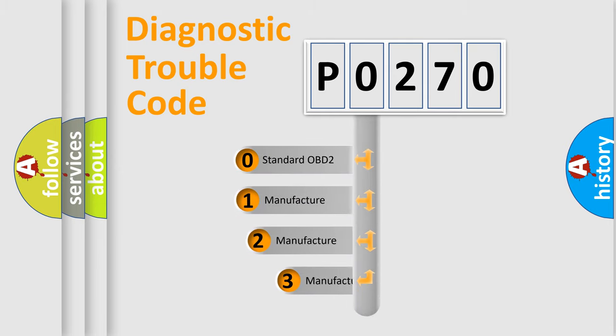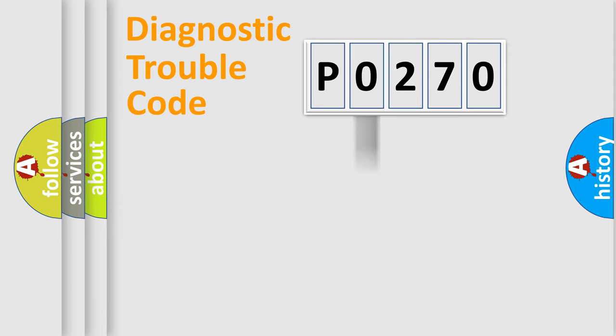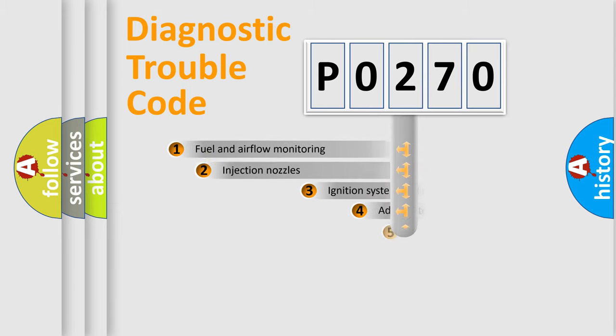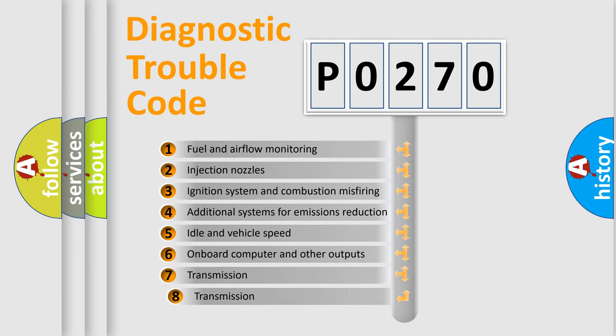If the second character is expressed as zero, it is a standardized error. In the case of numbers 1, 2, 3 it is a car-specific error. The third character specifies a subset of errors.